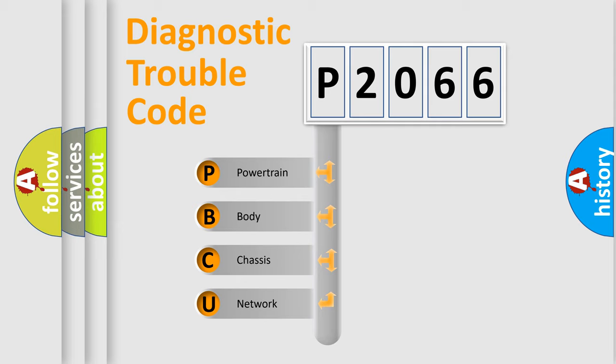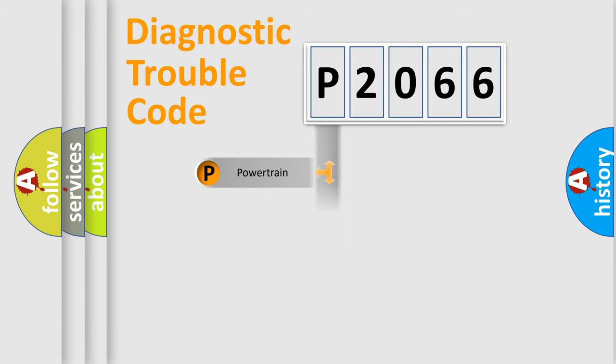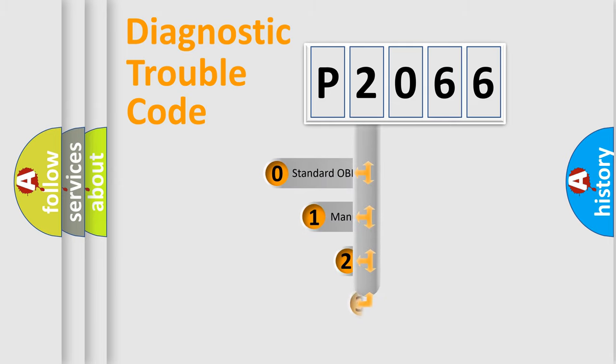We divide the electric system of automobile into four basic units: Powertrain, Body, Chassis, Network. This distribution is defined in the first character code.